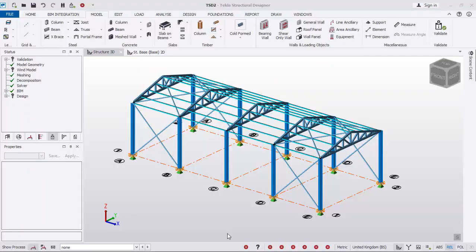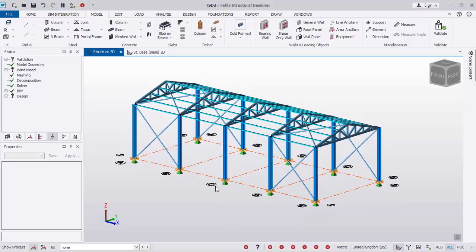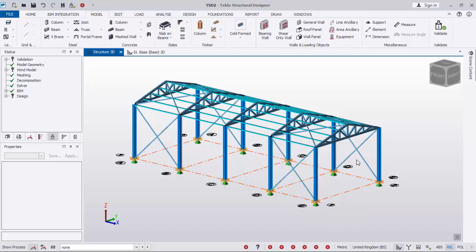Hello everyone, this is software. Welcome to this presentation. This is the model we have carried out — the modeling was done successfully in the previous lesson. If you were not in that lesson, you can check it for better understanding. We are going to be running analysis, but before then we'll be adding loads and then running analysis and design of this model element.